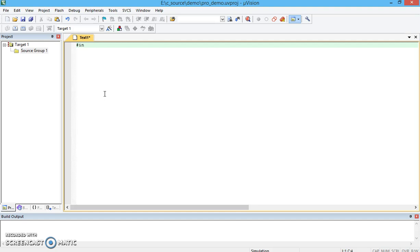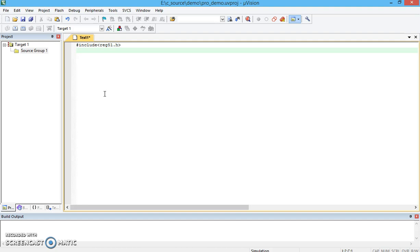I can start with hash include reg51.h, a standard header file related with the C language of the microcontroller 8051 family. Reg51. And then we need to start with integer main.